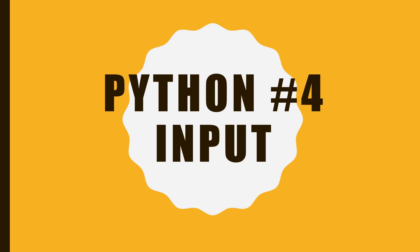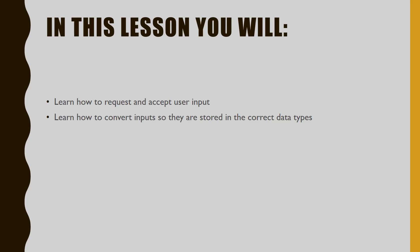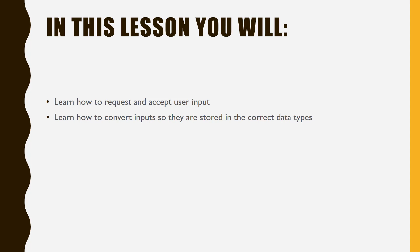Welcome to Lesson 4 of the Python video tutorial series. In this lesson, you will learn how to make your program request, accept, and store user input, and you will learn how to convert this input into different data types.